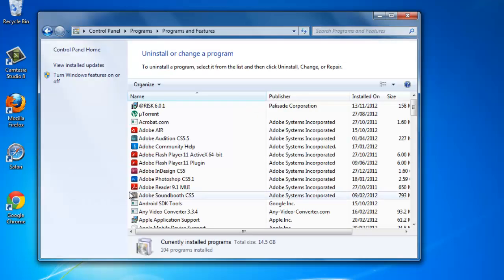This will load a window with a list of all the installed programs on the computer. Wait for the computer to finish building the list.